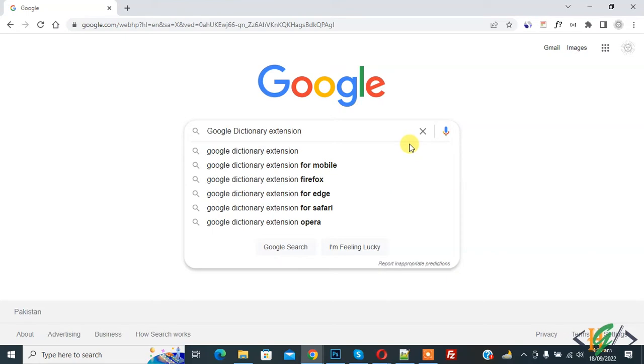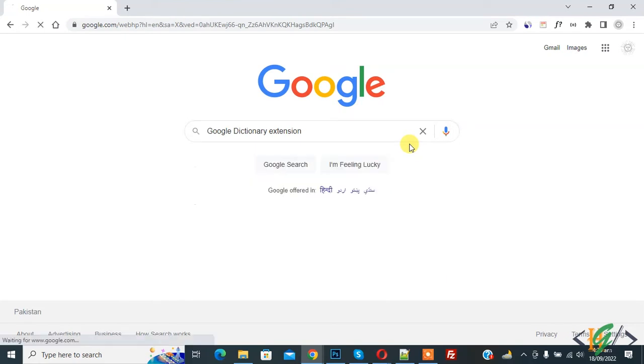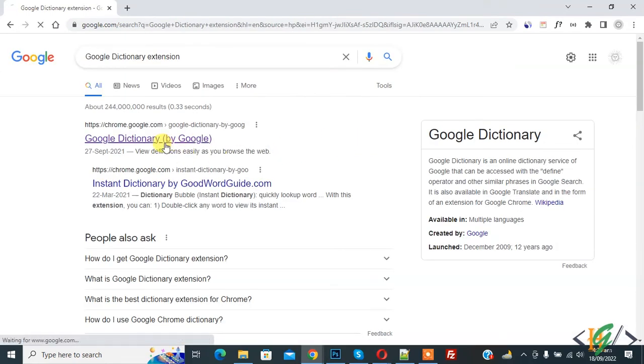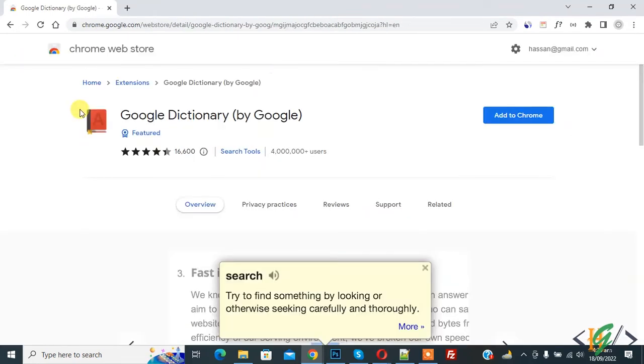Press enter. So this is the link, click on it. Now Chrome Web Store opens, so click on Add to Chrome.